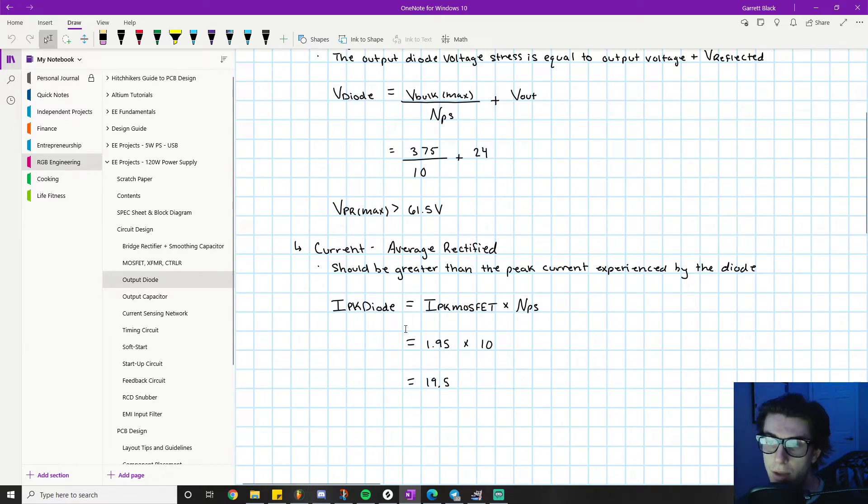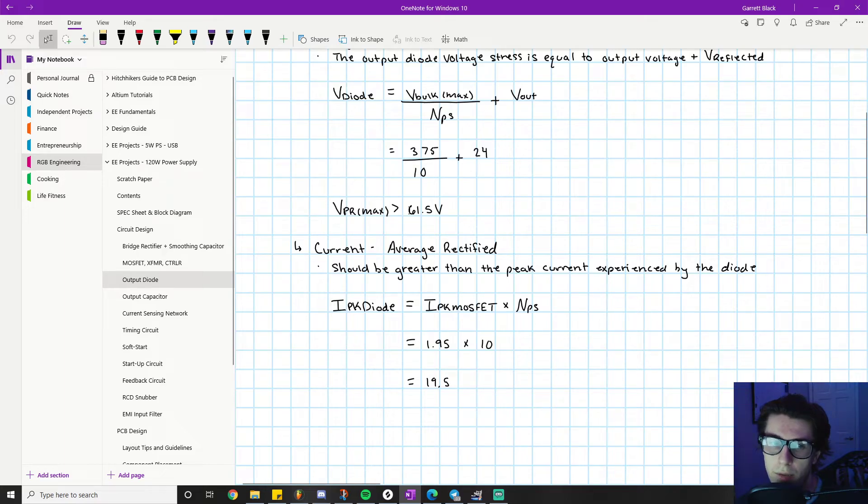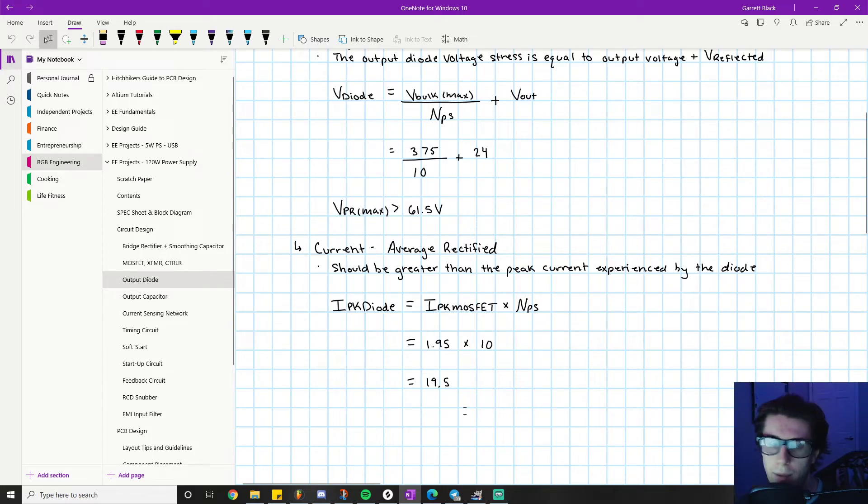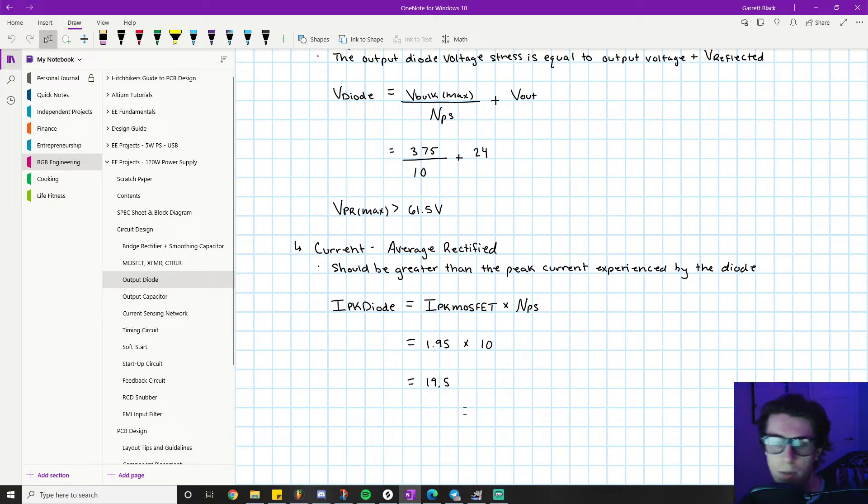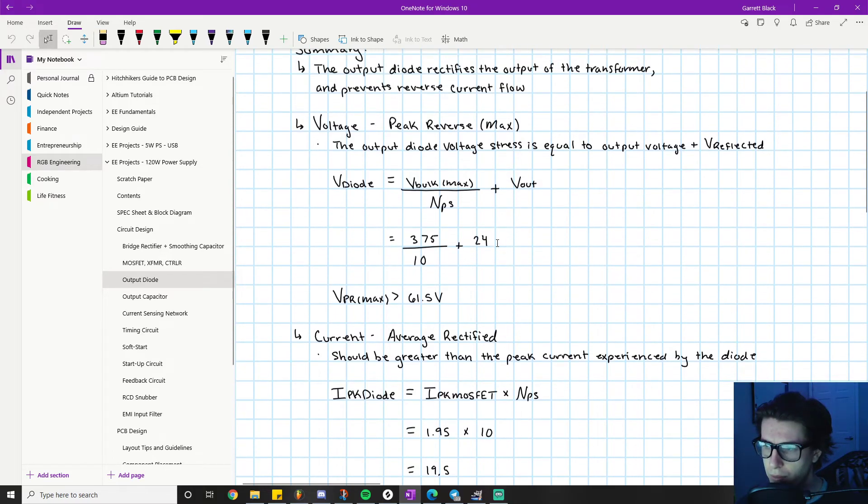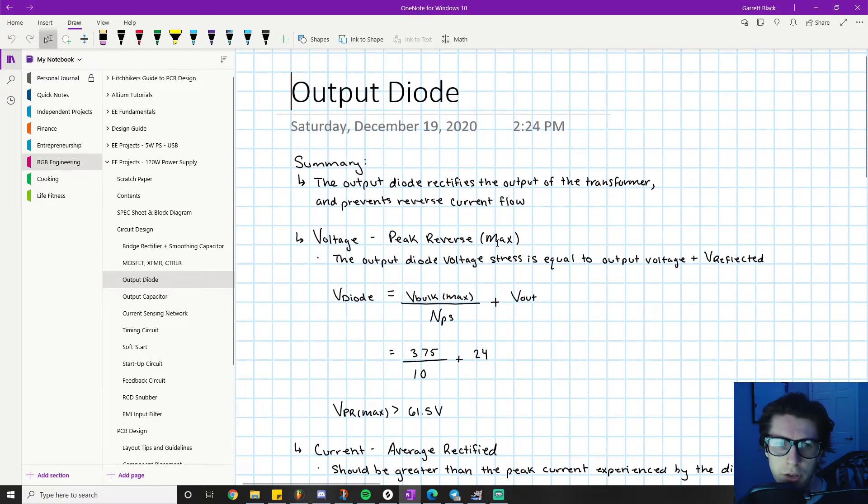If I did it the other way around and said, 'Find me something with a VPR max greater than 65 or 75,' finding something with a current rating greater than 19.5 probably won't happen. It's just going to make your search more difficult because you'll be scrolling through pages and pages of parts.